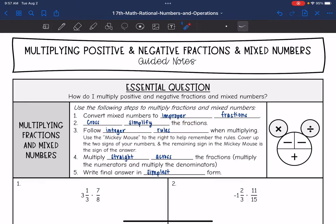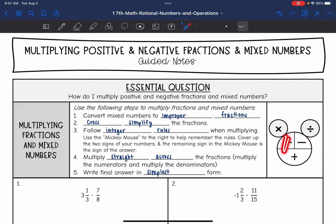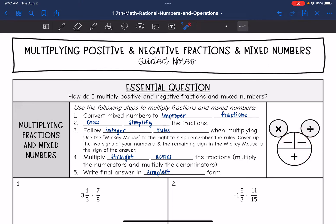You can use the Mickey Mouse to help you. For example, if you have a negative times a negative, you're left with a positive. And if you have a negative times a positive, you're left with a negative. Then multiply straight across the fraction and make sure you write your final answer in simplified form.